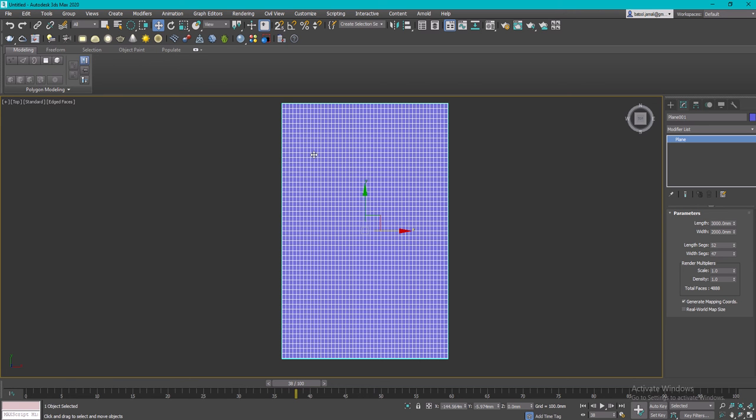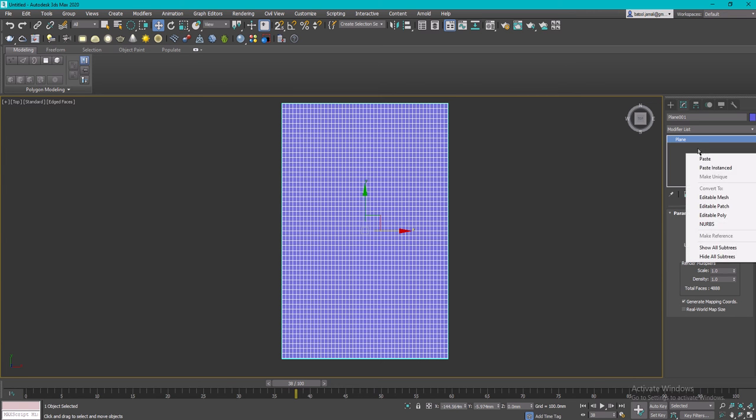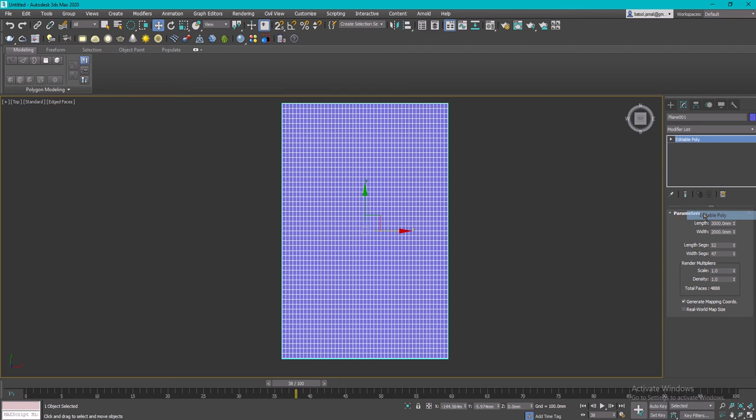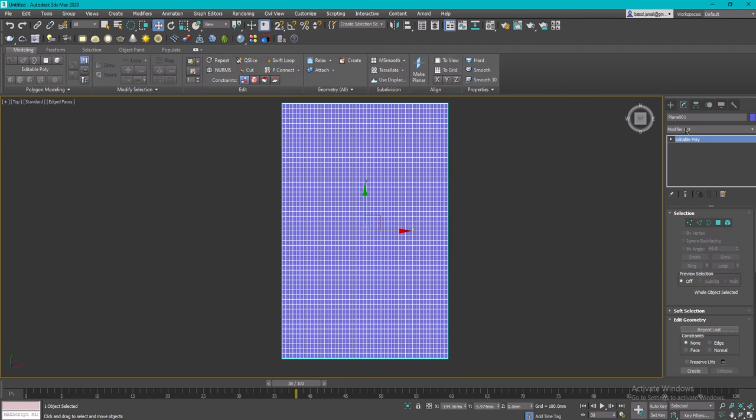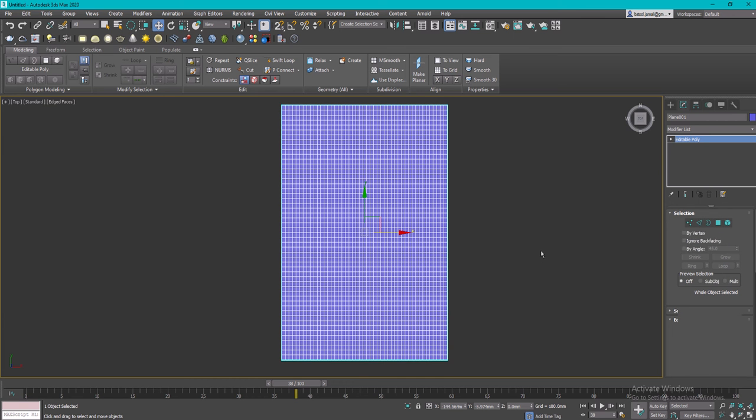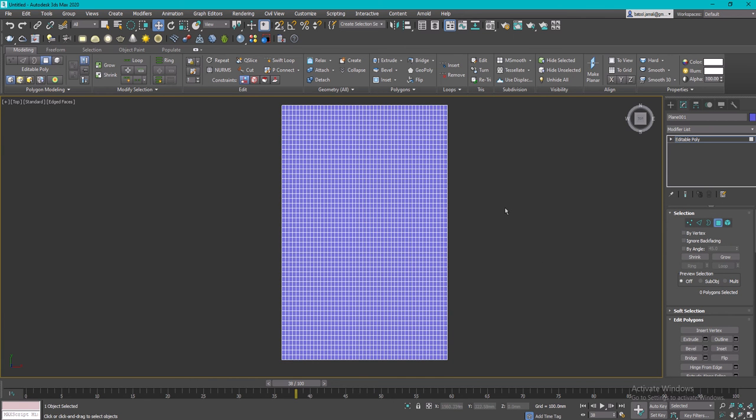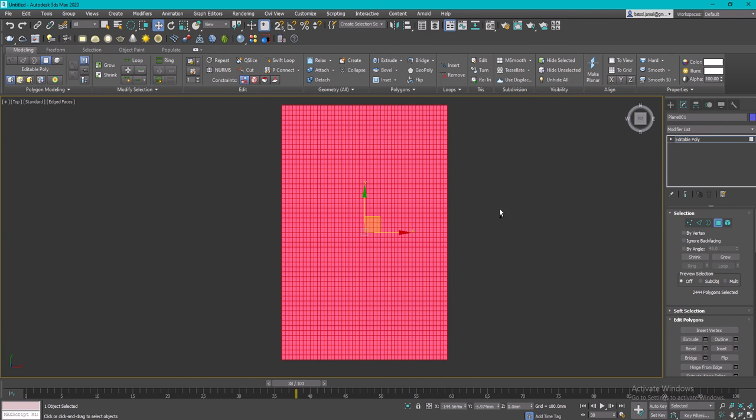I'm going to change this to editable poly. Then I'm going to press number 4 to activate polygon selection. Click on 4 and then Ctrl+A to select all of these polygons.